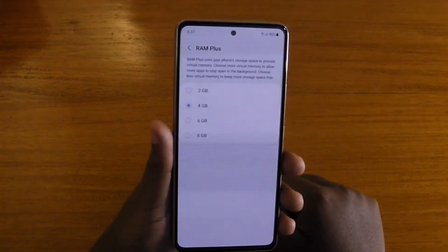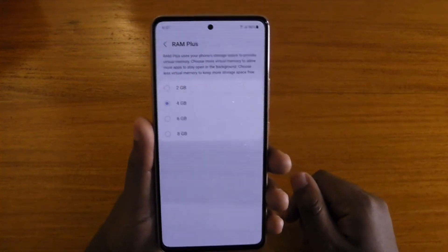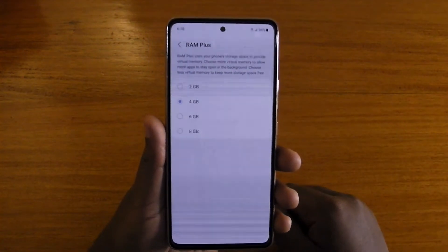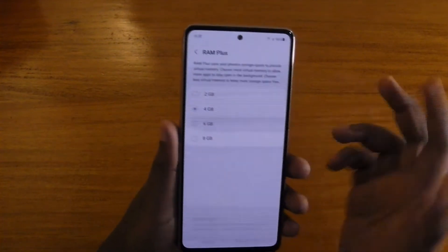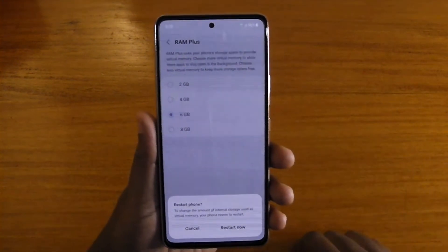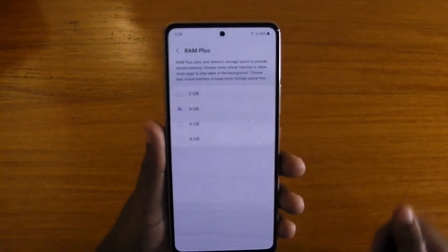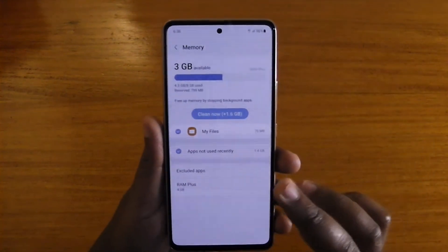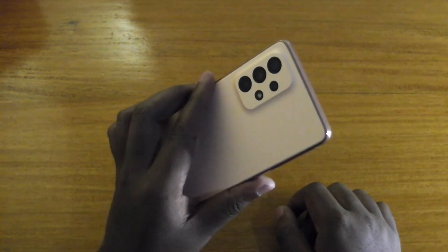I selected 4GB because I feel like the RAM is enough — this is the 8GB variant, so plus 4GB of extra RAM will take it to like 12 gigs of RAM. That's basically how you can get to RAM Plus and enable it. You can go to 6GB if you want, or even up to 8GB of RAM on this phone. That's basically all about RAM Plus on the Samsung Galaxy A53 5G. Thank you guys for watching and I'll catch you guys in the next video, peace out.